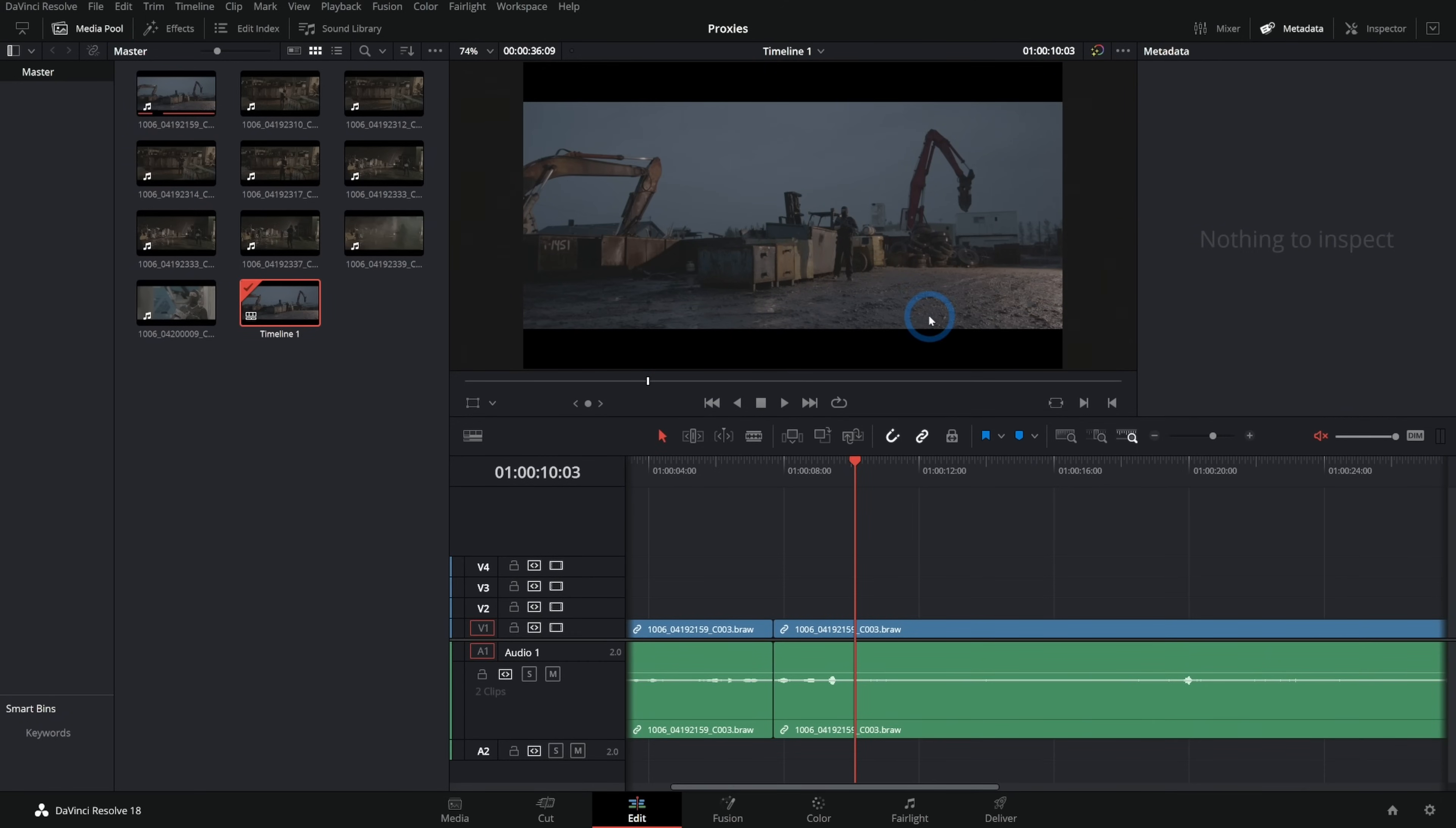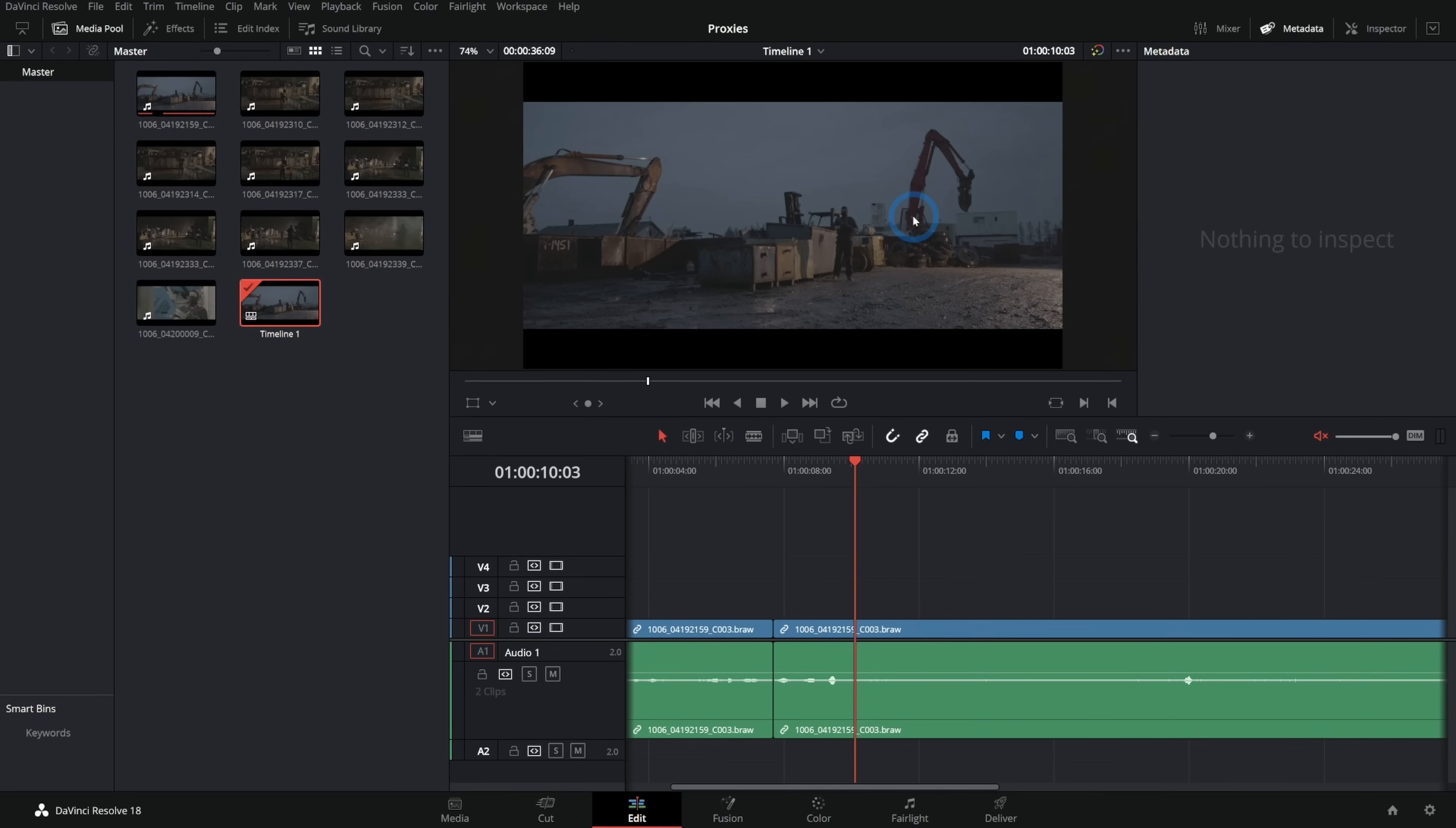which plays back surprisingly well for being 6K Raw. However, this is not always the case. Sometimes things play back a little bit chunky. Depending on how much color work you're going to do, if you're doing speed ramping, there are a lot of reasons why this might not play back decently. So what I like to do just to make things simpler is make proxies.